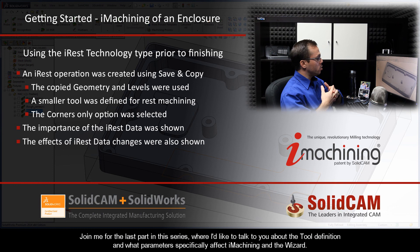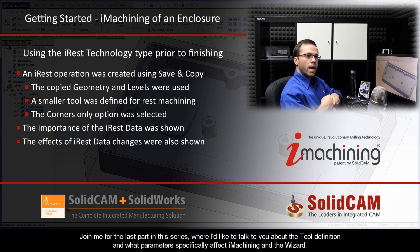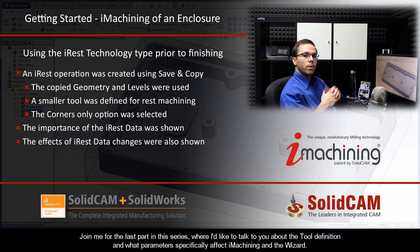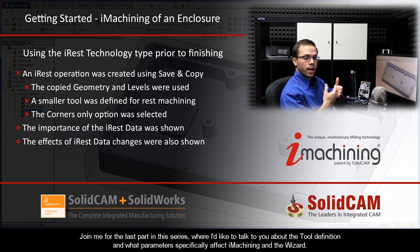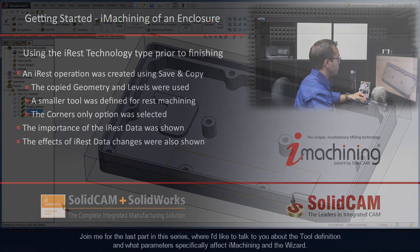Now, join me for the last part in this series, where I'd like to talk to you about the tool definition, and what parameters specifically affect iMachining and the wizard.